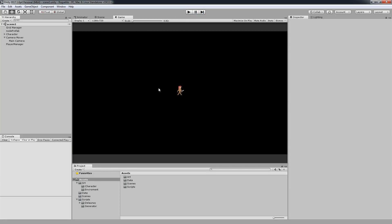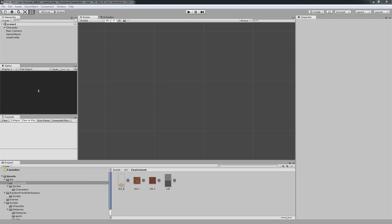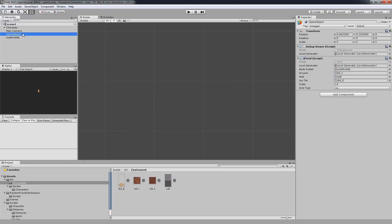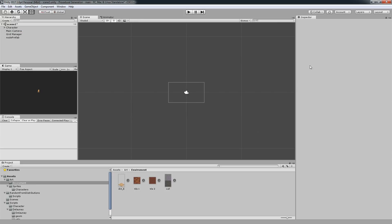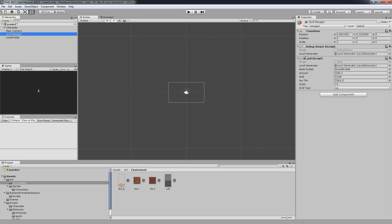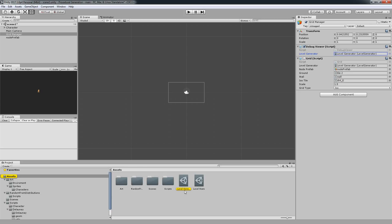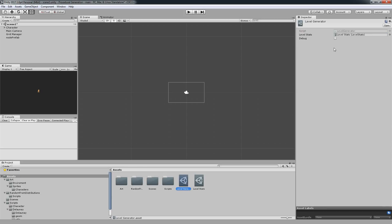Let's pause for a second and get into the procedural dungeon generation project. This is the exact project you will find on GitHub. If you go on to the game object, well I should rename this to be honest. Let's call this Grid Manager. I'm going to disable the grid and enable the debug viewer and go on to my level generator.